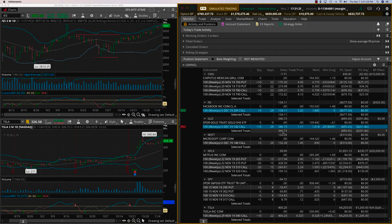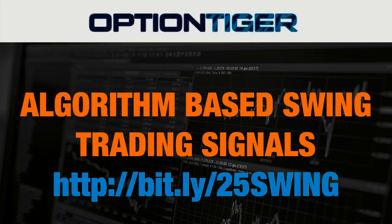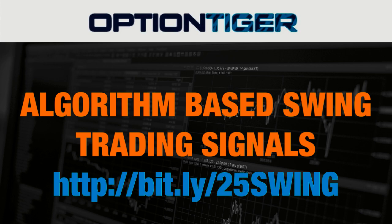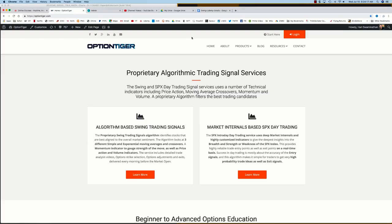If you want to join the Swing Trading Signals program, you can go to this bit.ly link—bit.ly/25swing—to get a 25% discount on the monthly plan.